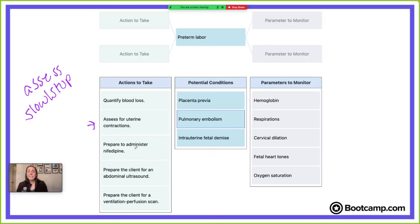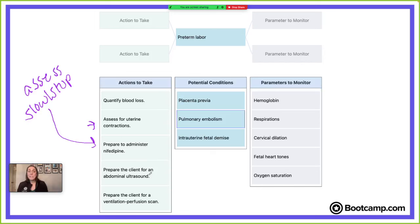Prepare to administer nifedipine — nifedipine is a tocolytic, which means it's going to slow or stop uterine contractions. That will help us prevent or stop preterm labor from occurring, so that definitely seems like something we want to do. The next choice is prepare the client for an abdominal ultrasound — ultrasounds assess placental location or check on the fetus, but this is not going to help us assess labor or slow/stop it.